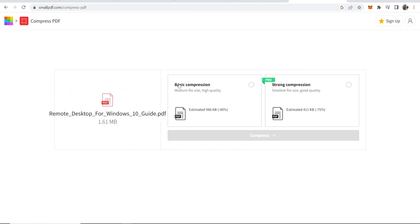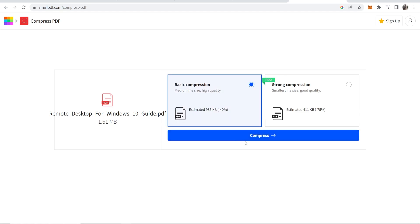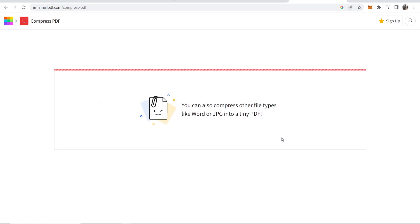You can choose whether you want basic compression or strong compression. For strong compression you are going to need the pro version, but for basic compression it's going to compress it up to 40%. So click on that.